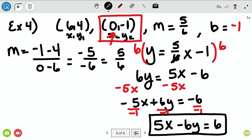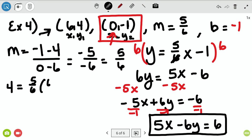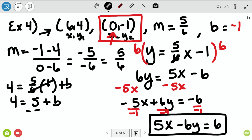I can't let that negative stand out front, so I divide everything by negative one all the way across. That gives my final answer of positive 5x minus 6y equals positive 6 — everything changed signs. That's my standard form. If you hadn't been given that zero, negative one point, you could have used the other point and still gotten b equals negative one.